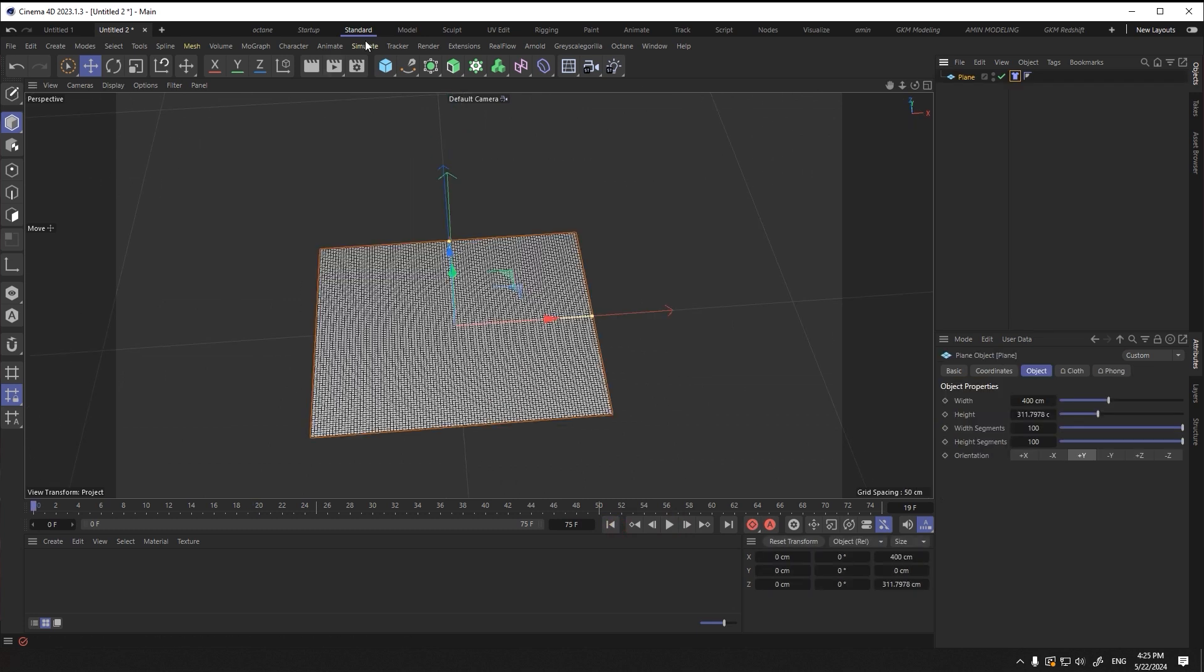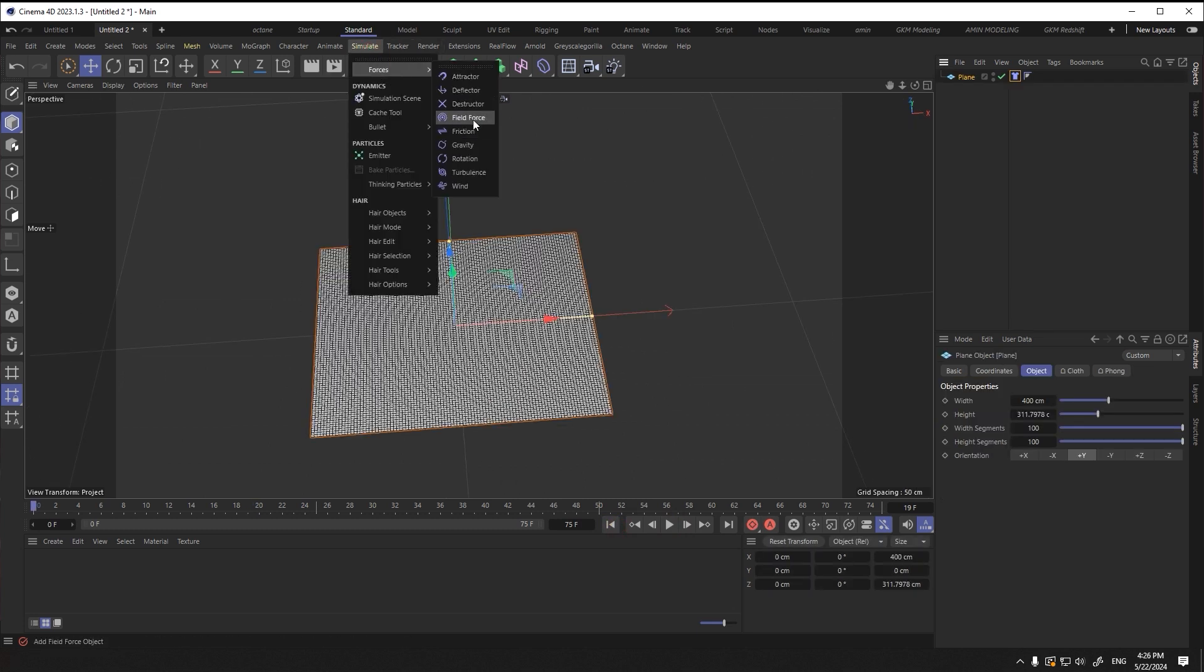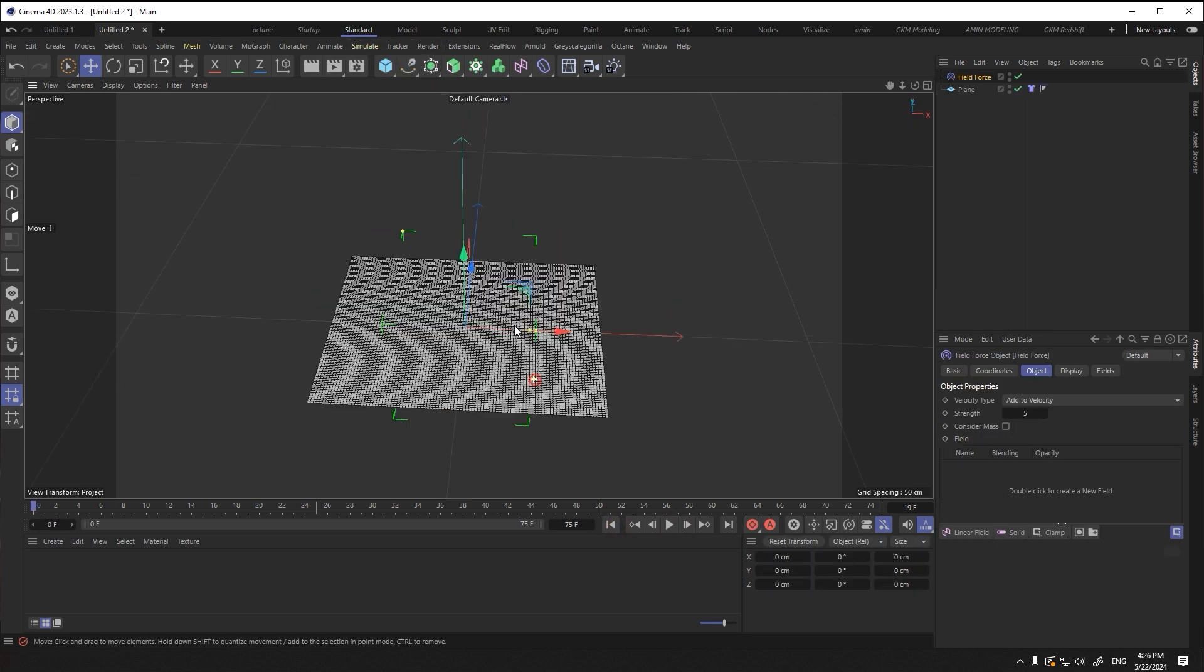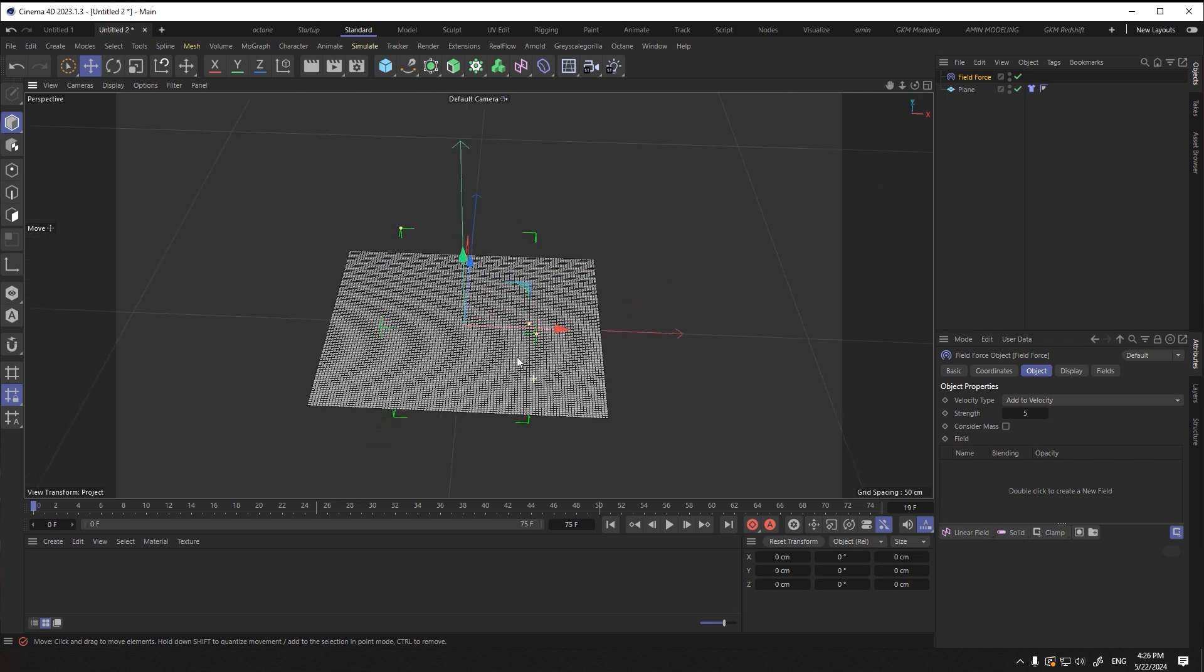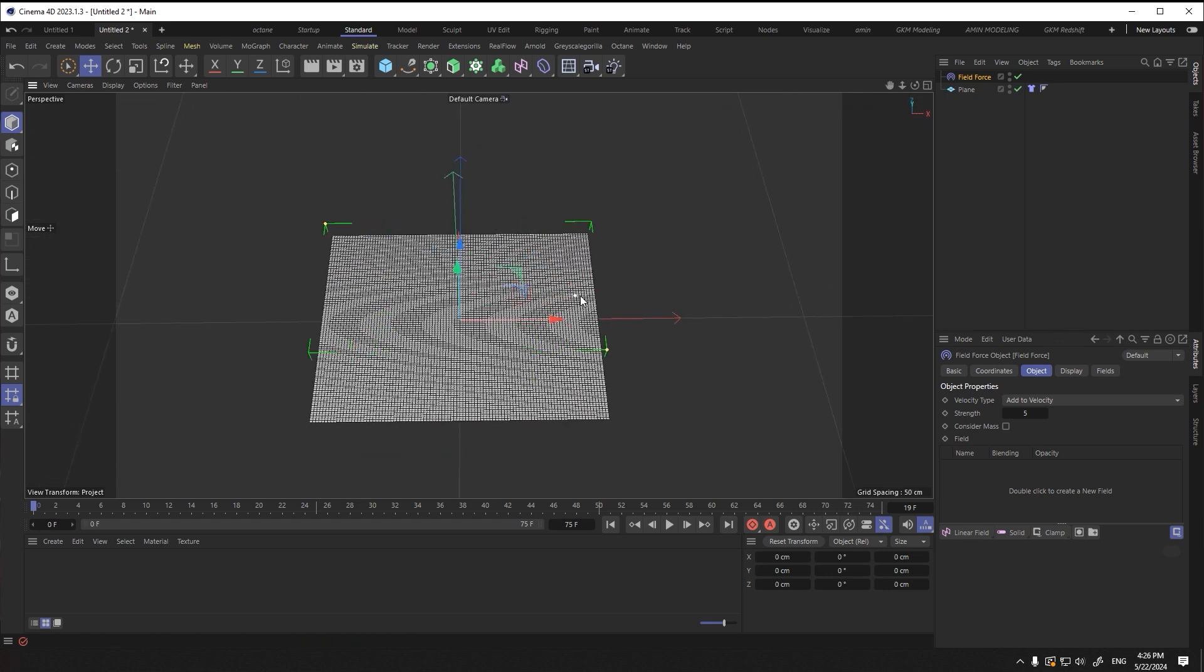From the top menu, the simulate section, select the force field in the force category. I expand the size of the field for spots.